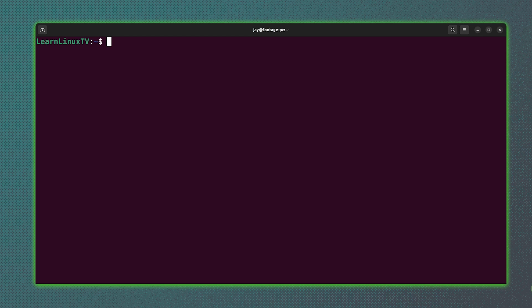Next, let's move on to the lspci command. And just like the lsusb command, I think it has a very clever and easy to understand name. We know ls from the ls command. That's how we list storage on the Linux command line.